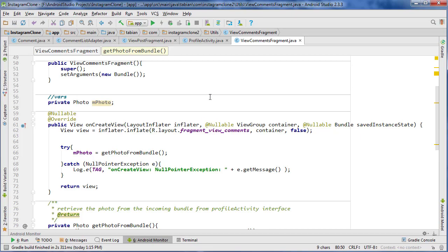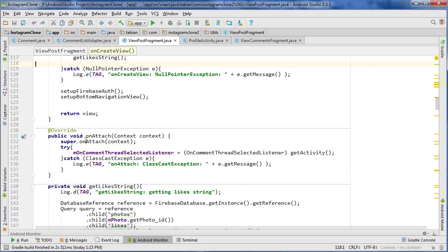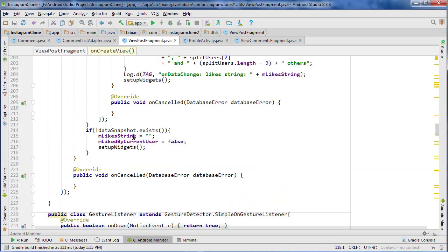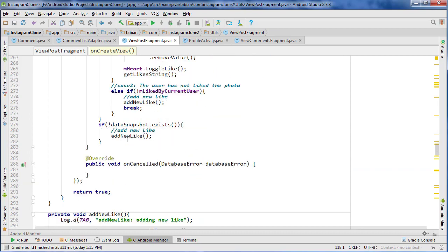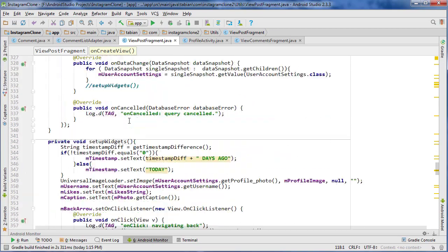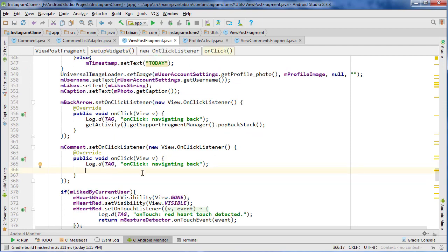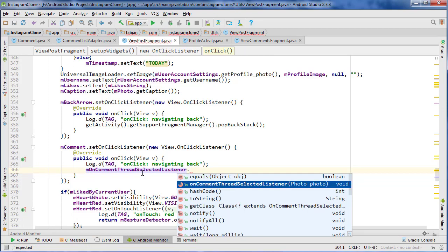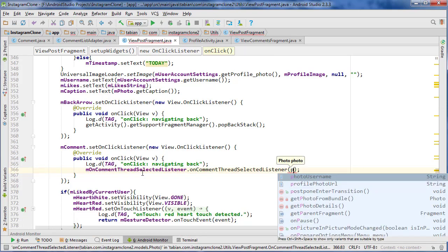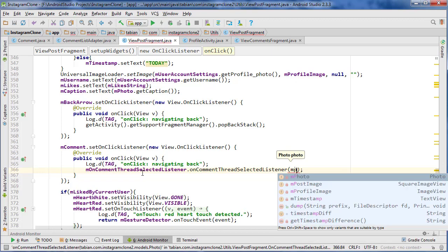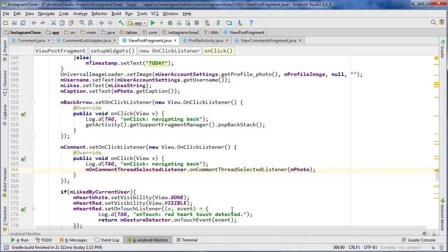I didn't add the interface in the setupWidgets method. Let's go to setupWidgets in ViewPostFragment — down in our comment onClick listener we need to implement this interface. So: new OnCommentSelectedListener, then onCommentSelected, and pass the photo. That should be good, so that should actually navigate us to the comments thread. Let's test it and run the app.